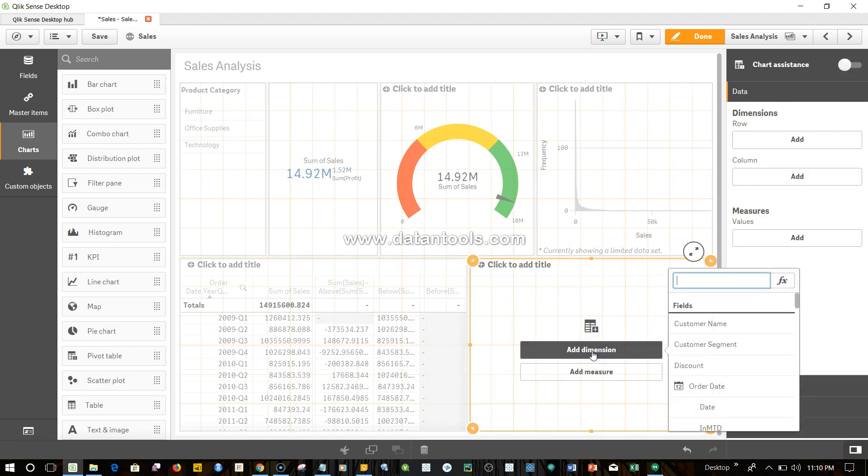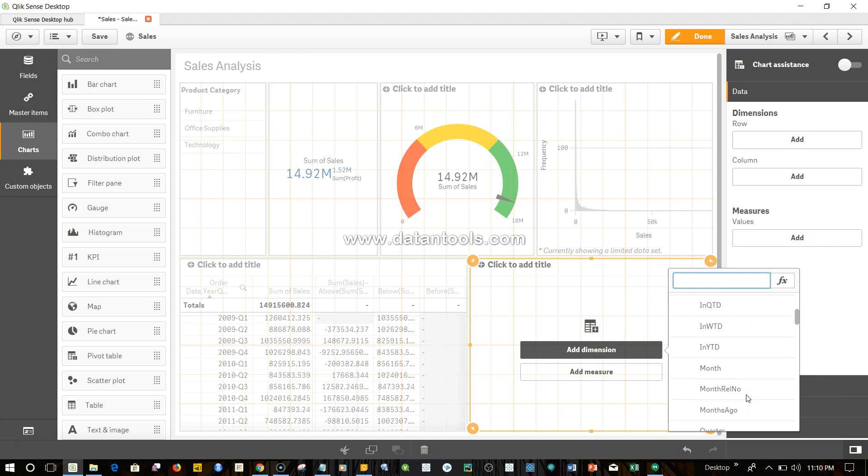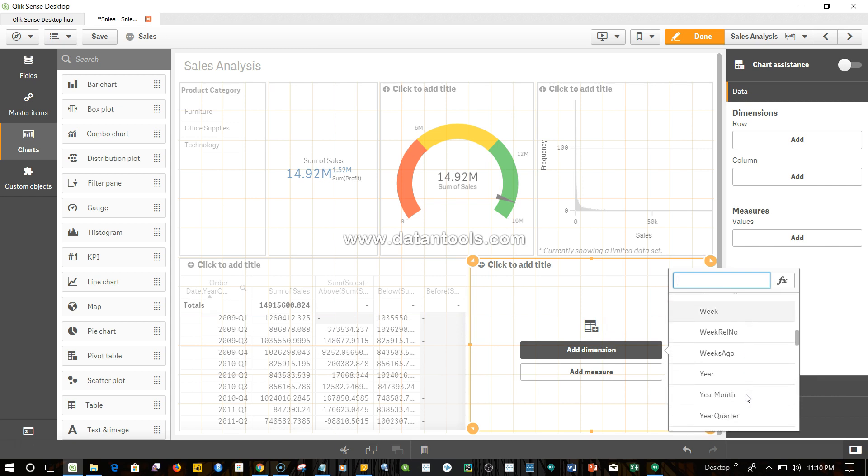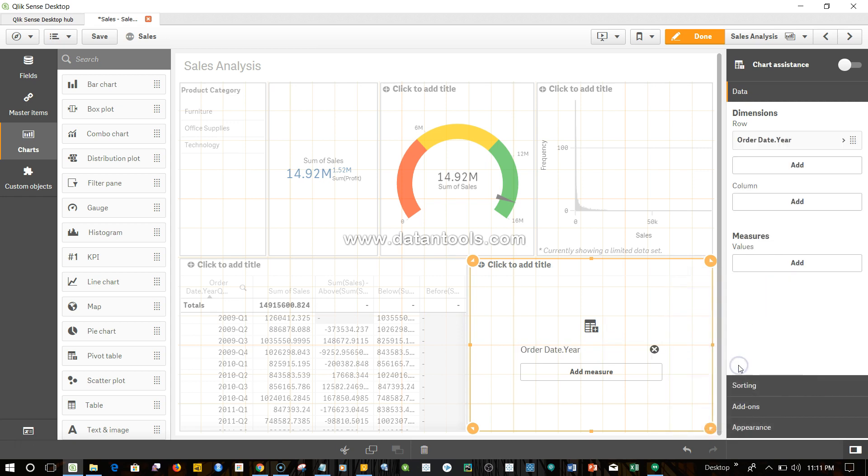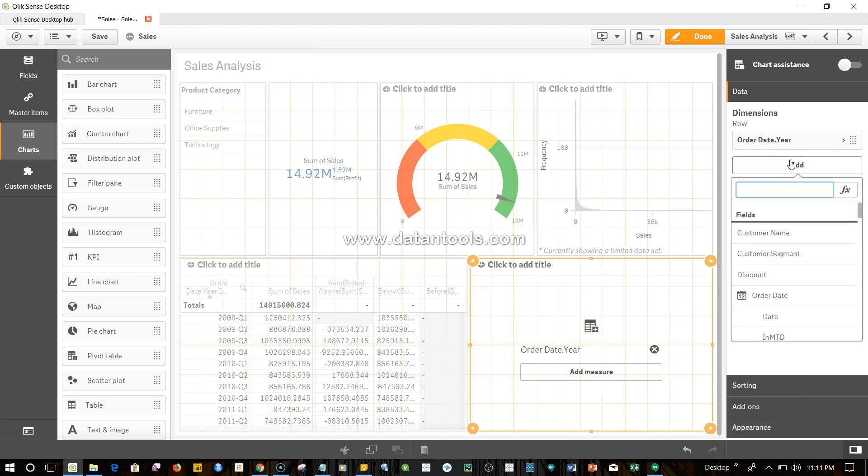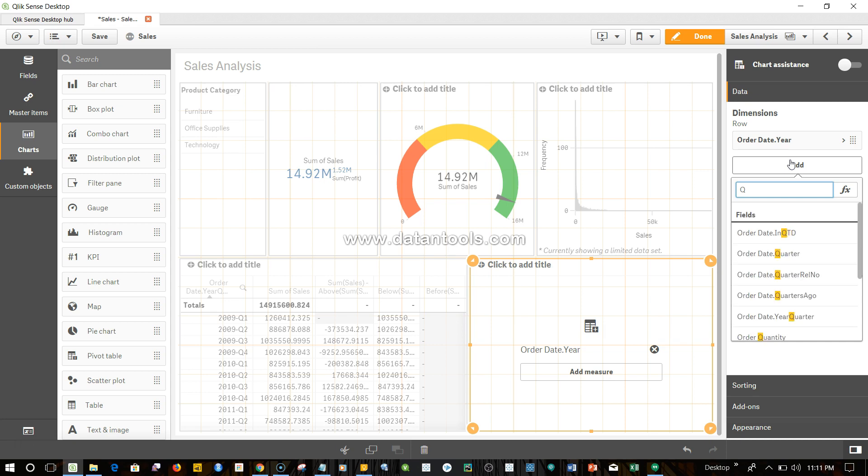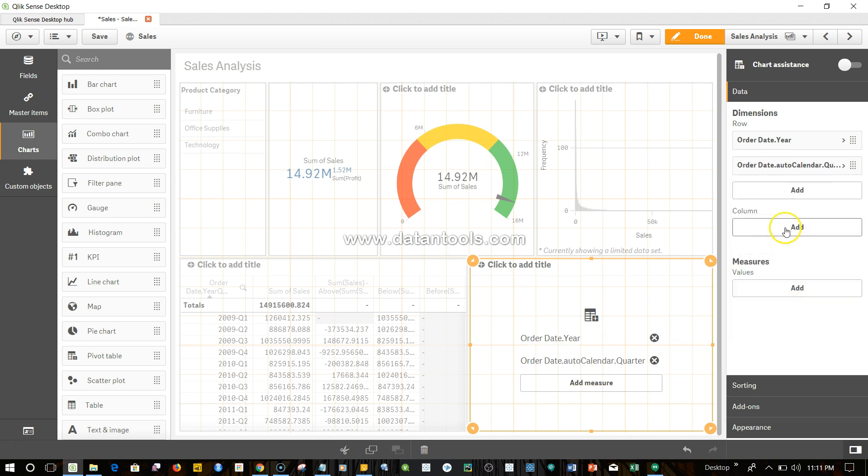The dimension is here, and quarter here, and I'll add one more which is quarter.